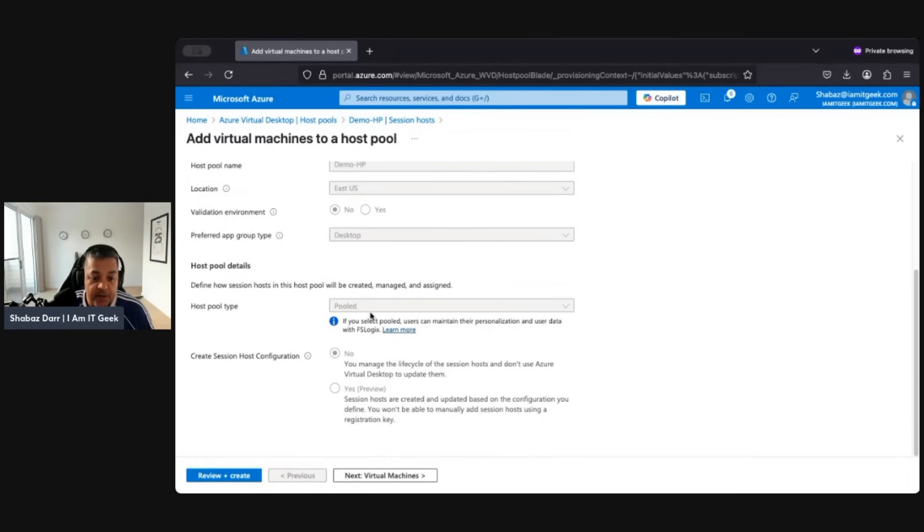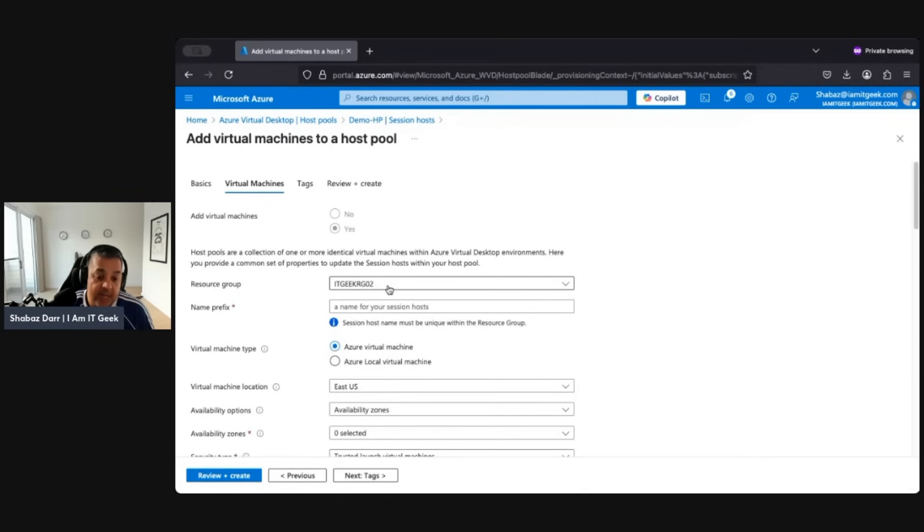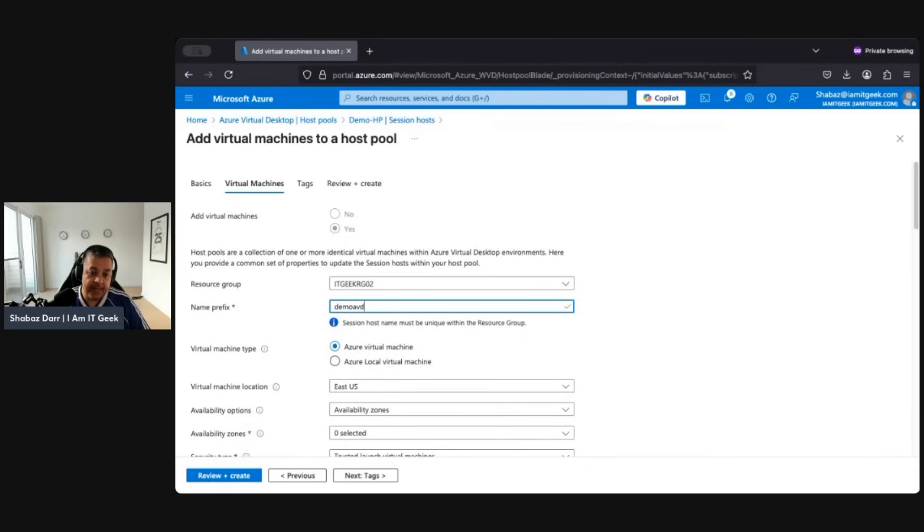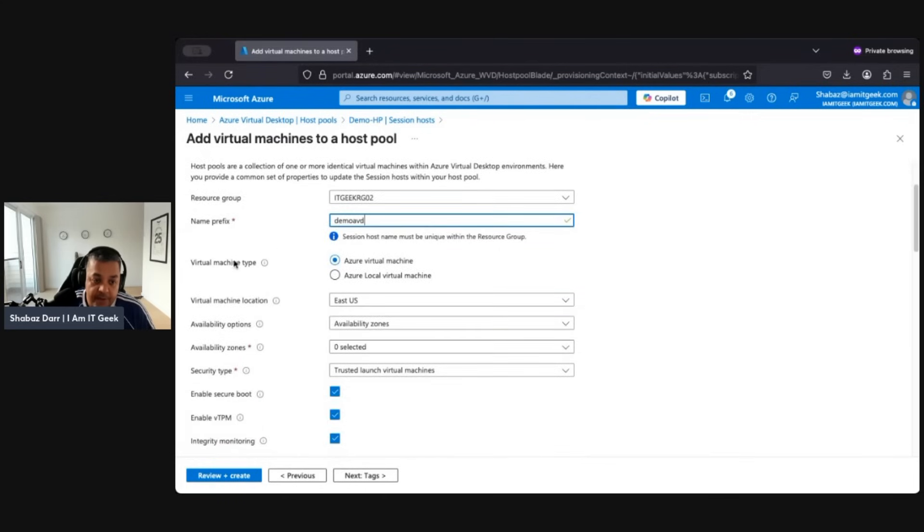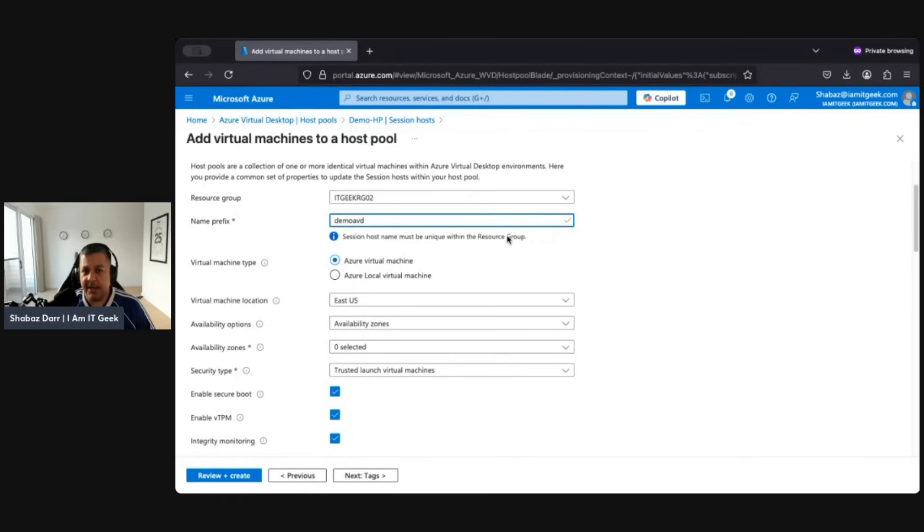So again, just we can't change any of this because we already selected it. For virtual machines, the resource group we can change if we want, we're going to leave it as it is. So demo AVD, we've got demo AVD, and then what'll happen is it'll have a hyphen and a number afterwards. So again, we've got the option of the virtual machine type. Do you want an Azure virtual machine or an Azure Local virtual machine? Now, Azure Local VM is outside the scope of what I'm doing. I might talk a little bit about support in a later video. I've got some content on that already which I'll put the link in the description.